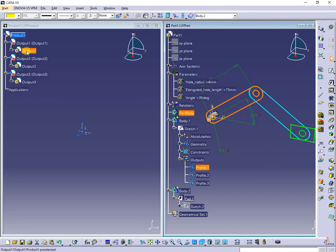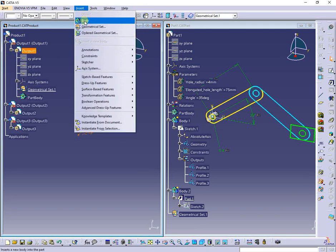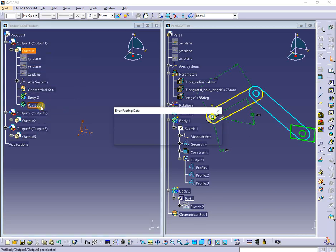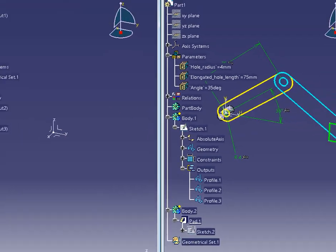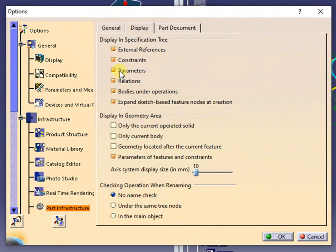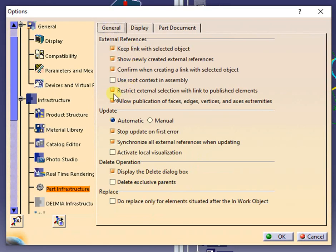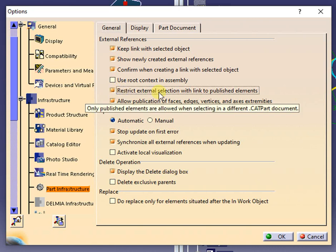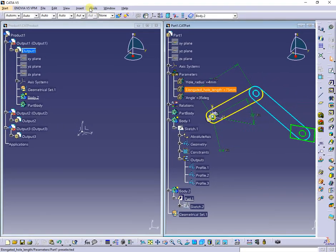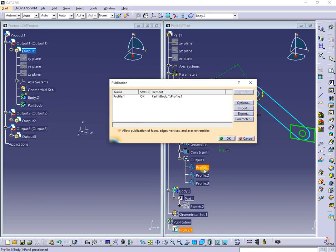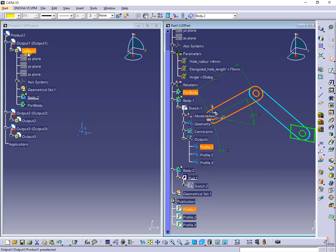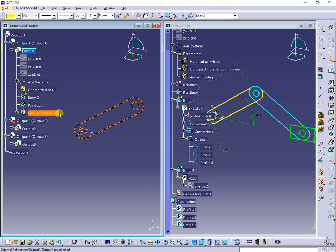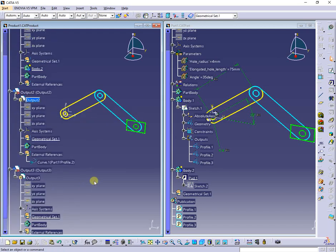Now from part, I want to copy the output profile 1 into a new body in the empty part from product. But this is not possible because the output profile is not published. The setting that prevents this is here, and according to your work policy you should keep or uncheck. Next, I will publish all 3 output profiles as presented. Now again I will try to copy the first output profile. I proceed in same way for other 2 profiles, the result is as presented.